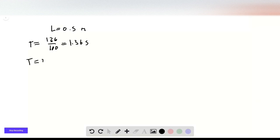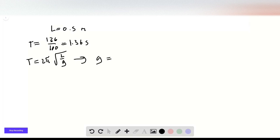We also know that T equals 2 pi times the square root of L over g. If we rearrange for g, we get g equals 4 pi squared times L over T squared.